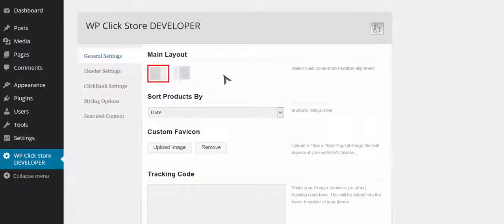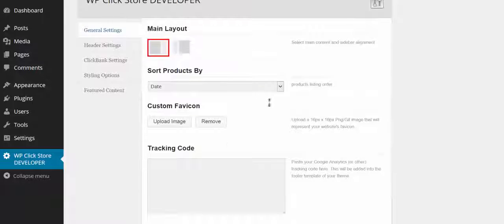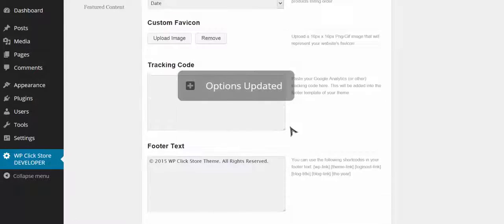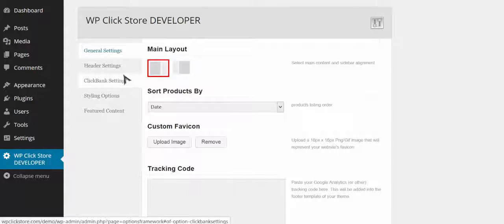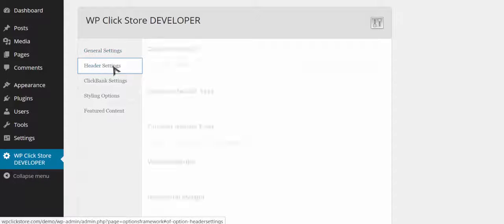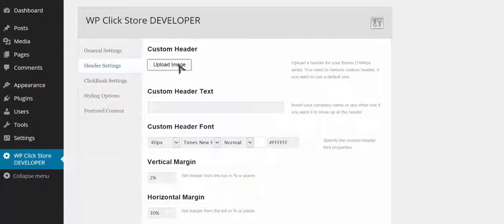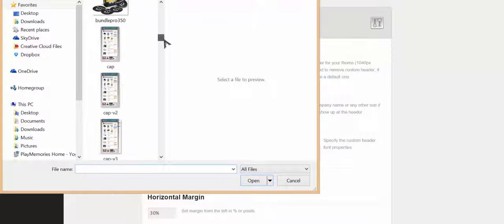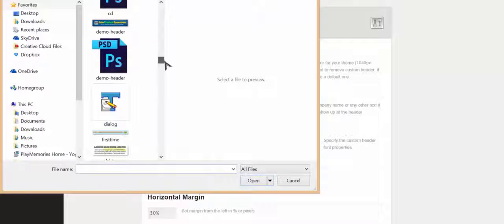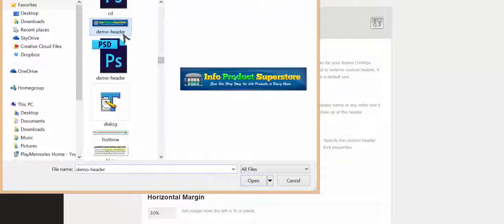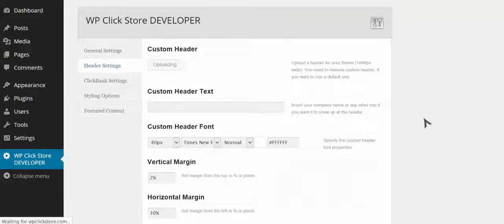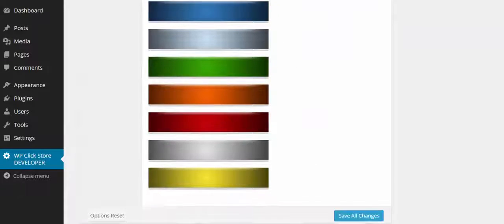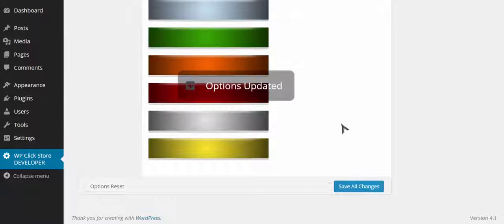The first thing I'm going to do is change the layout to have a sidebar on the right hand side. There are a lot of options that I'm not going to cover here because I just want to show you real quickly how fast and easy this is. I'm going to upload a custom header, but understand that there are a ton of different things you can do to customize your store and make it absolutely unique.